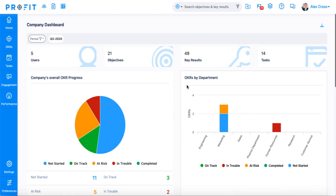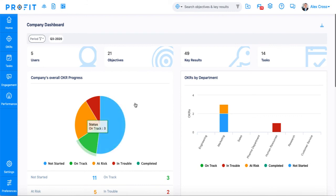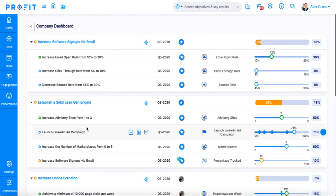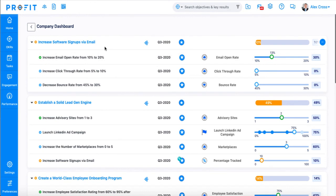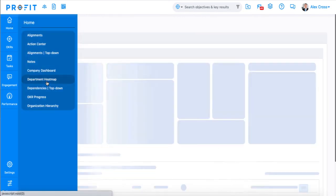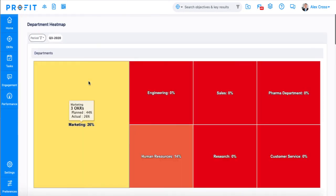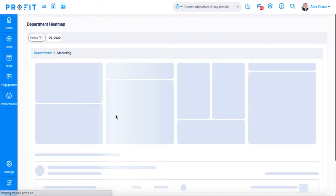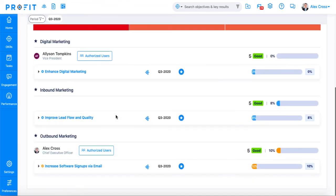You can also view the OKRs in your organization by status. For example, if you wanted to see how many OKRs have an at-risk status, you can hover over the corresponding color and select it to see exactly which OKRs are included. There's also the department heat map where you can view your progress based on specific departments with the corresponding OKRs below.